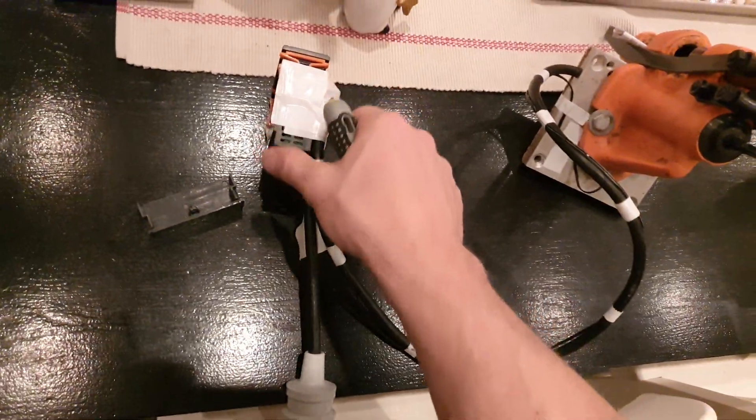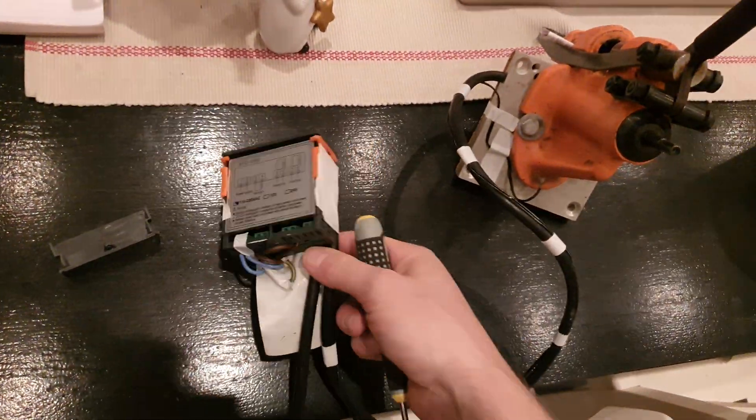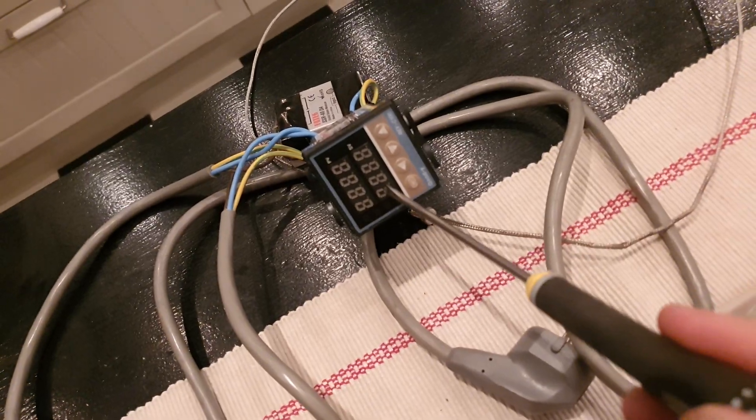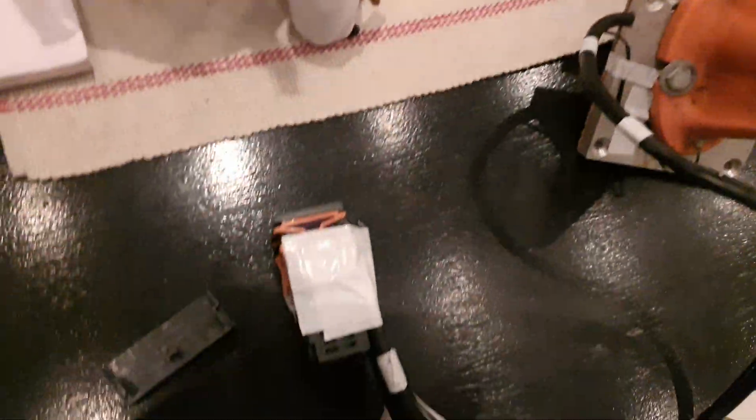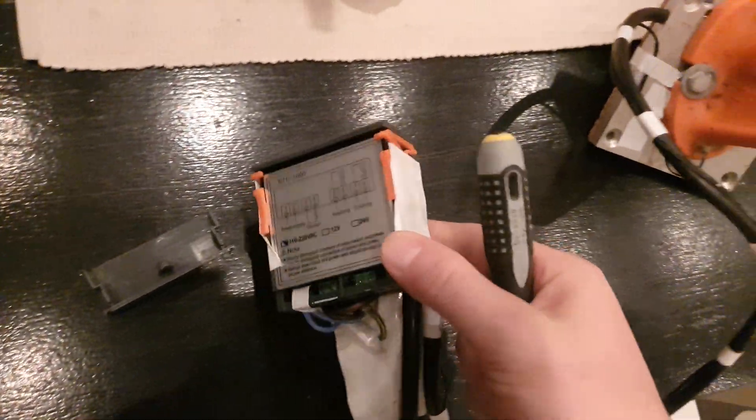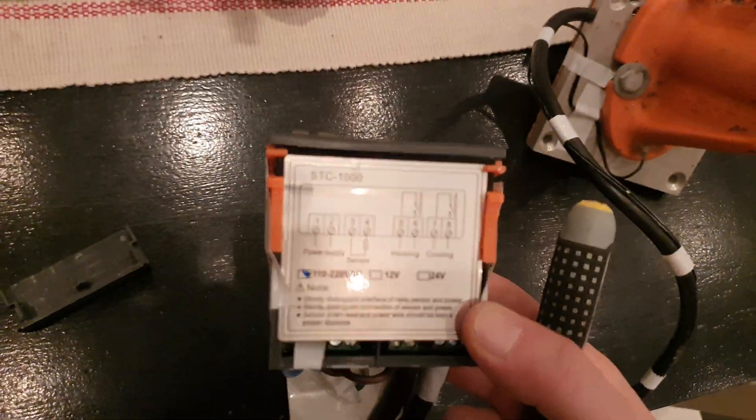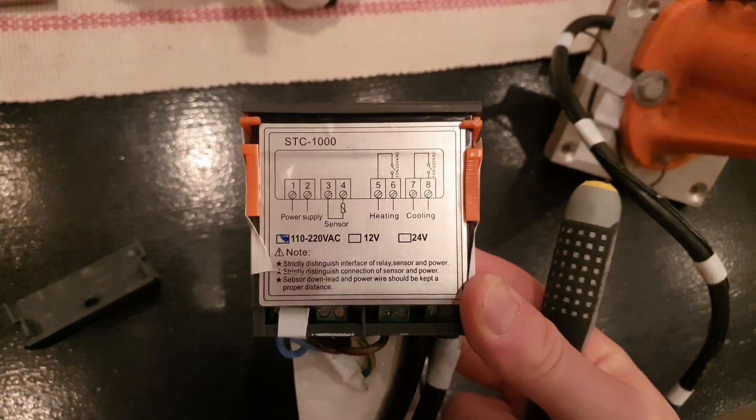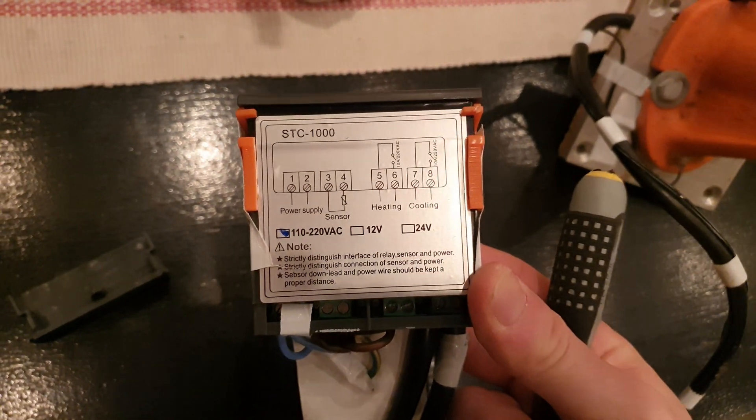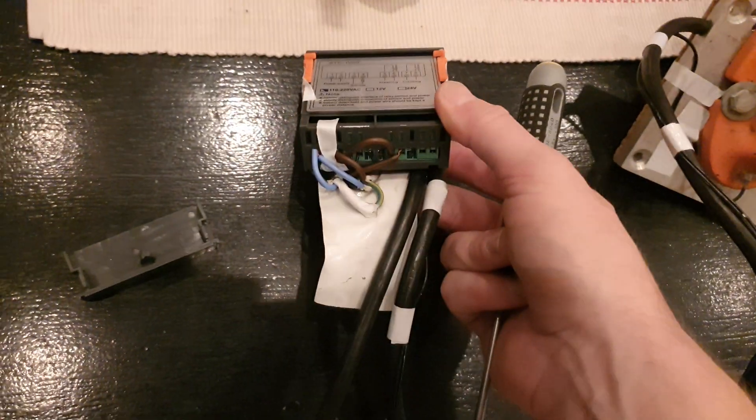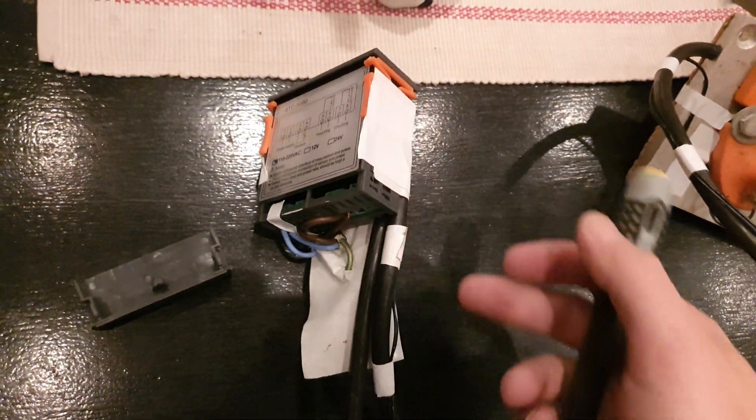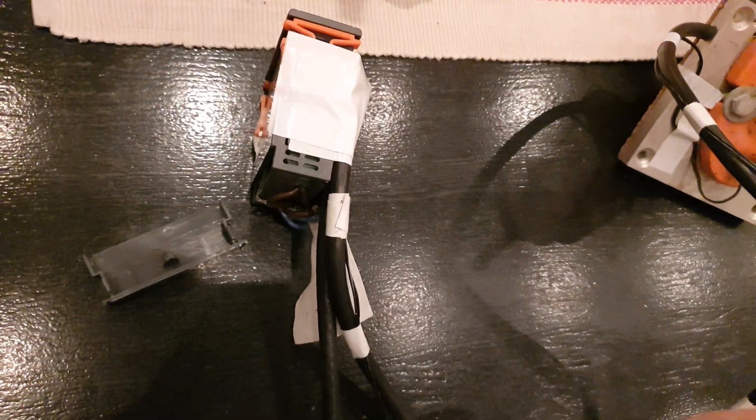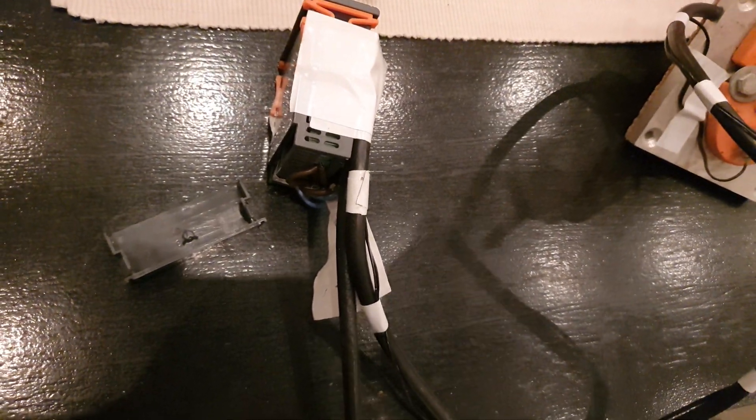Here I have another unit, this one is the Rex C100, and then we have here the STC-1000. This doesn't have a solid state relay so it's a bit simpler and it doesn't need the extra probe for the higher temperature intervals.